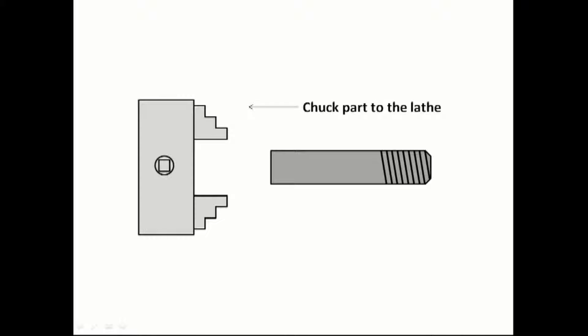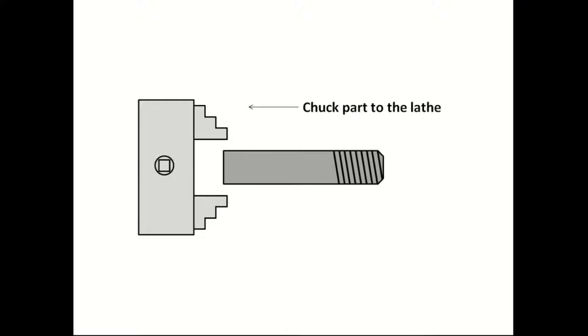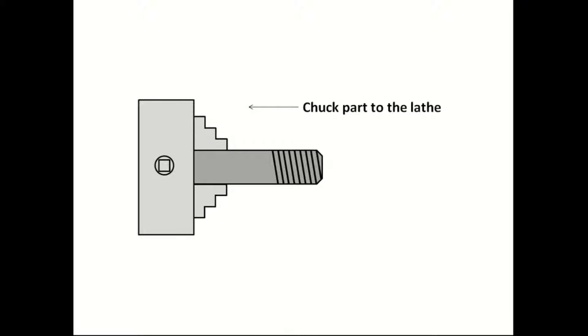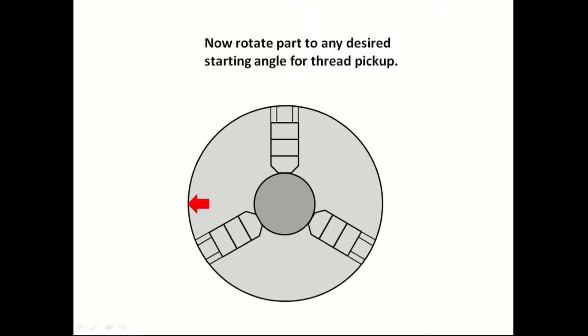Chuck part to the lathe. Now rotate part to any desired starting angle for a thread pickup.